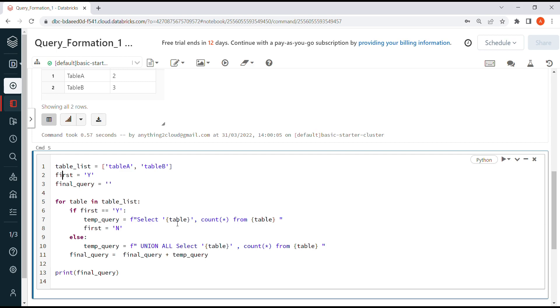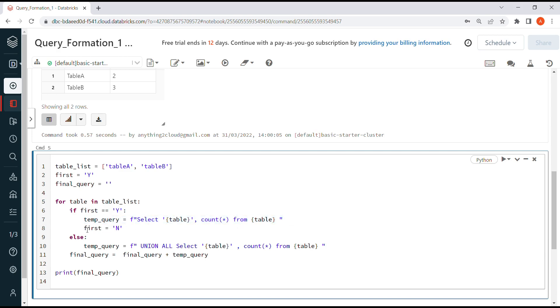This particular portion shows the table name from which table we are running the query, and this is the count star from the respective tables. For the first iteration, it goes into this portion, this section.